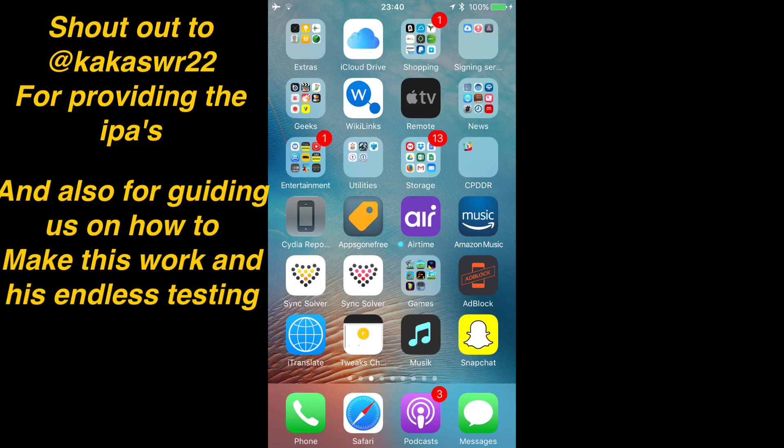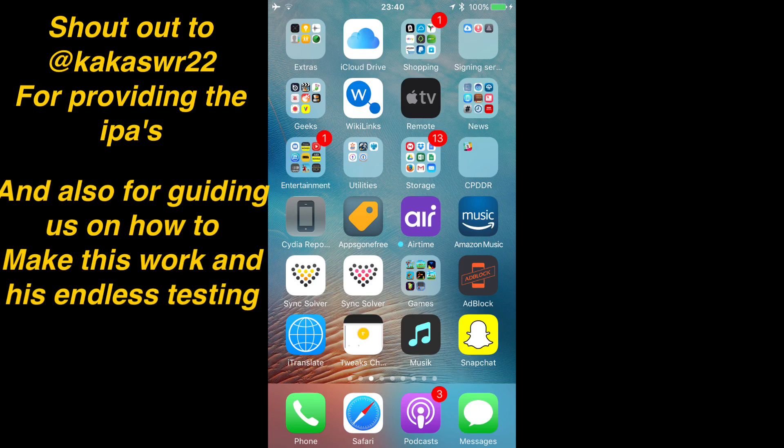And he actually ran through a step-by-step with me today to make sure it's working. So this guy has actually tested it on his own device and then he's also talked me through it as well, so we can bring you guys an actual working Snapchat. So make sure you guys give him a like and follow as well.